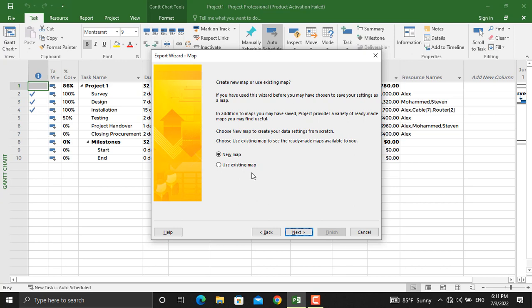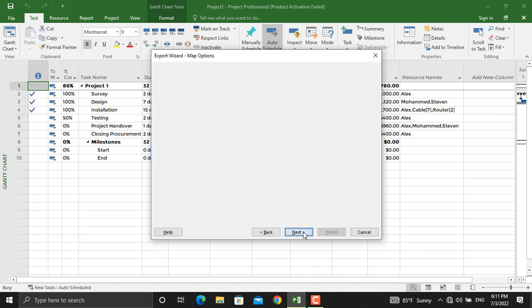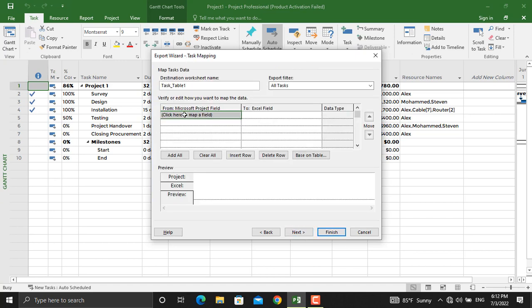From here we want the information for the tasks, their start and end and everything. We'll click Next. Now from here, what fields from Microsoft Project do you want to export to Microsoft Excel?